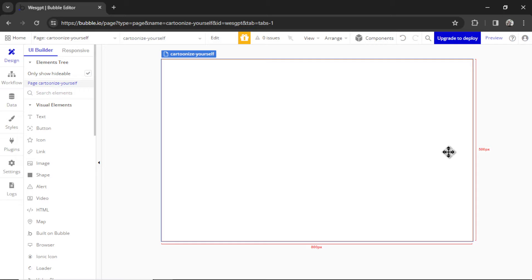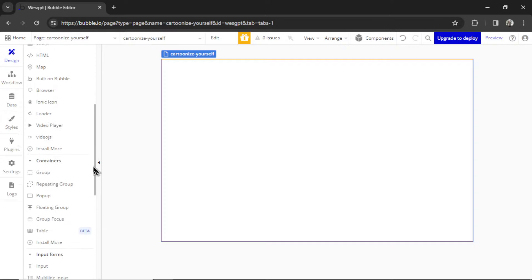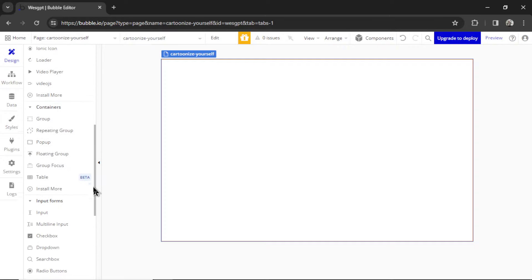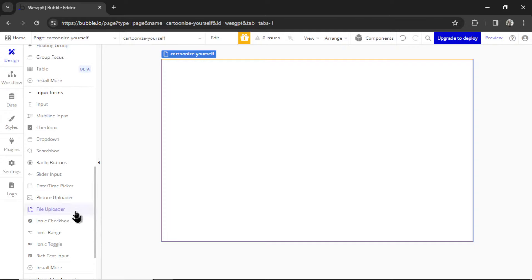Now that we have the two API calls, we can start building out the page. Just like in ChatGPT, we're going to need an input box. And that input needs to accept an image because our users are going to upload a photo of themselves and we're going to send that through GPT Vision. Bubble has an input specifically designed for pictures, and that is called the Picture Uploader.